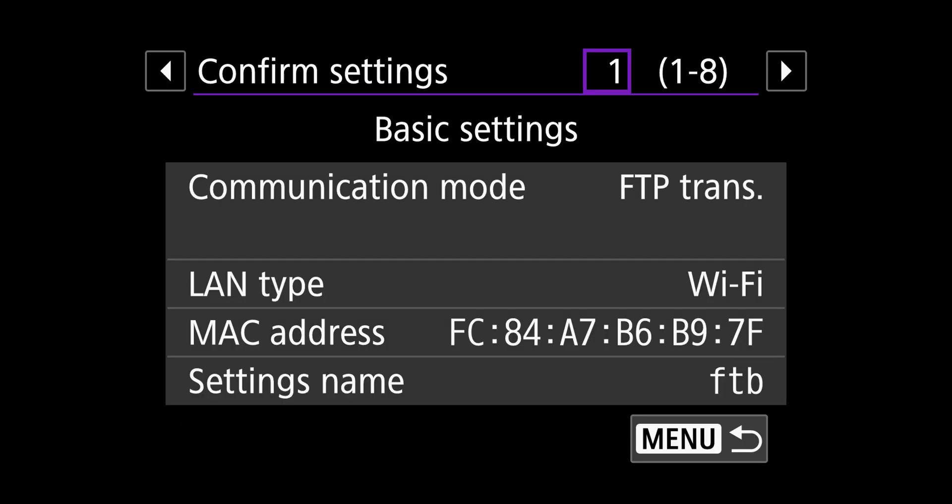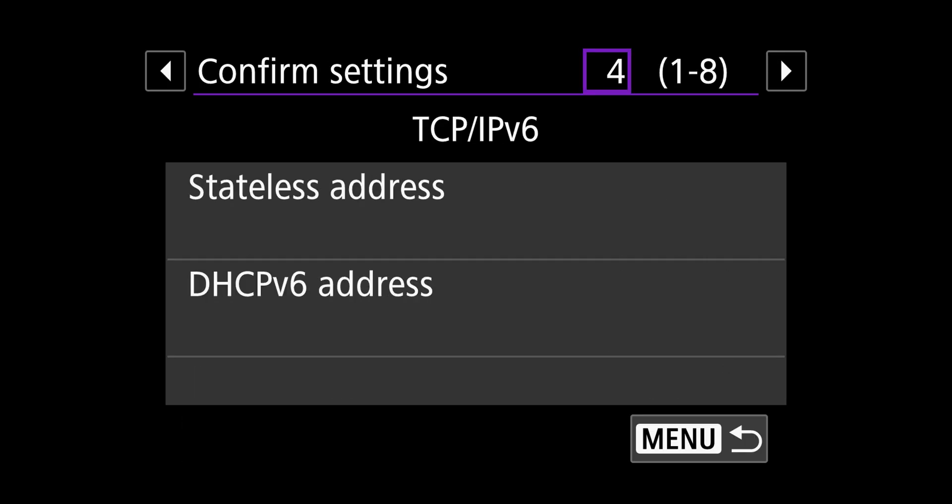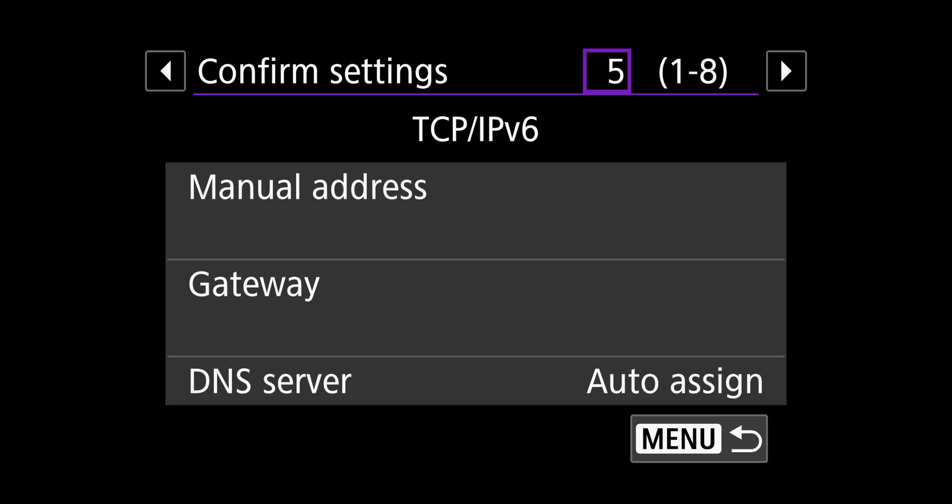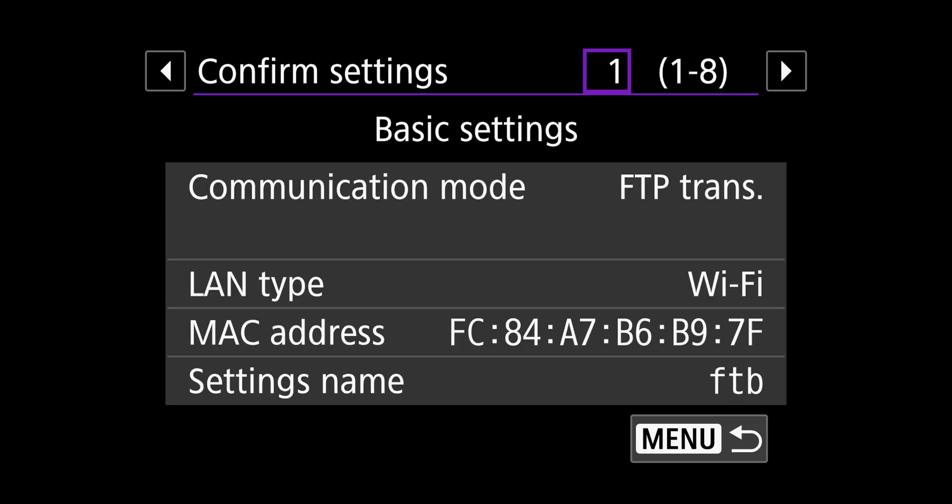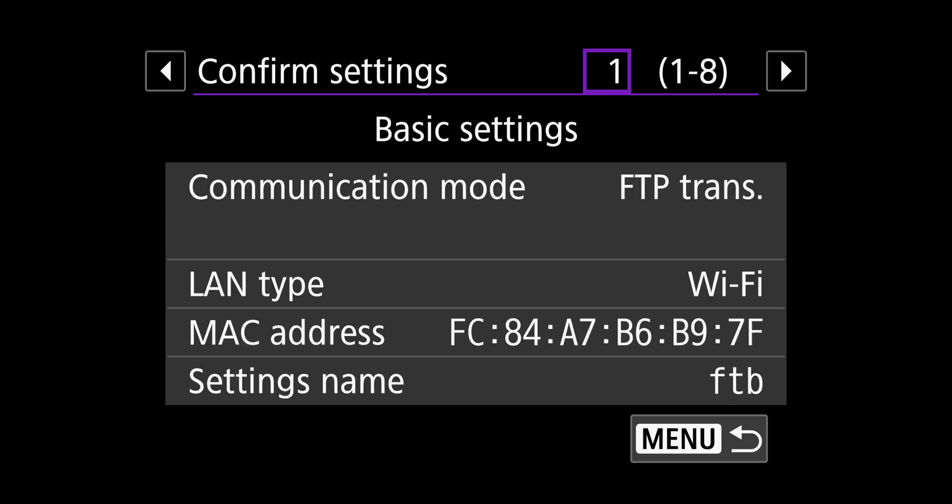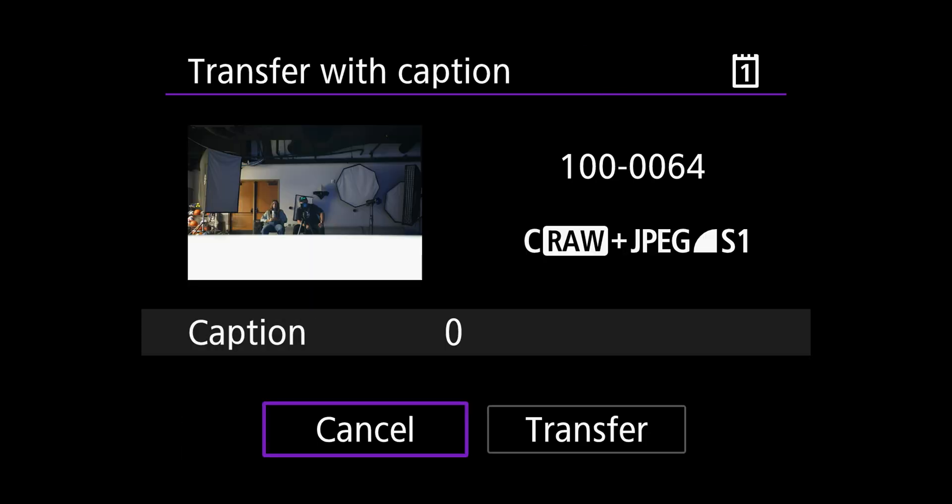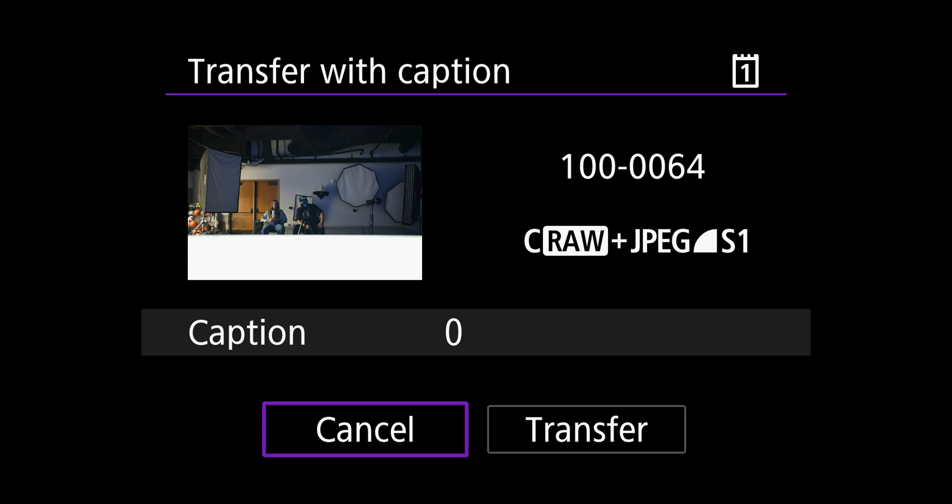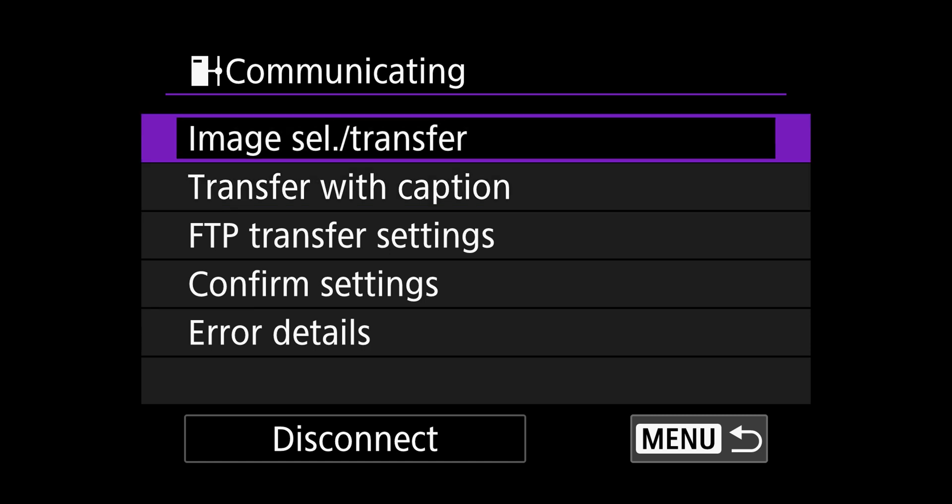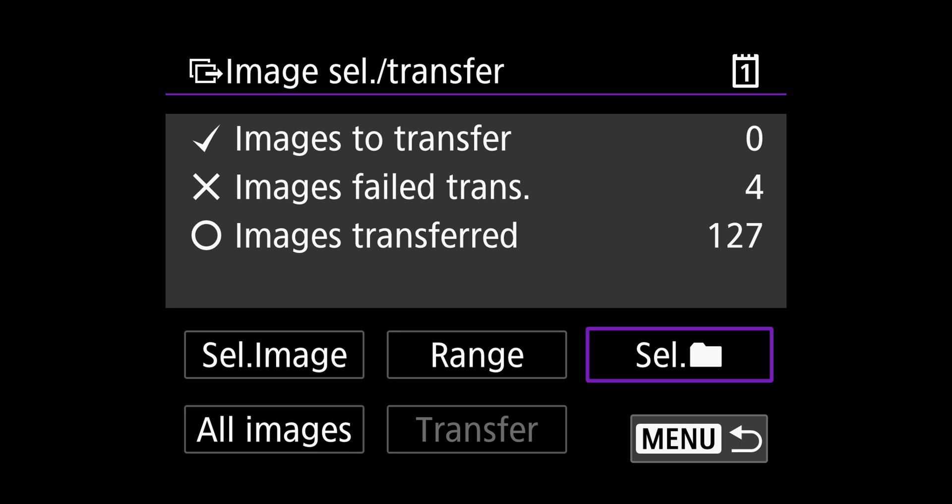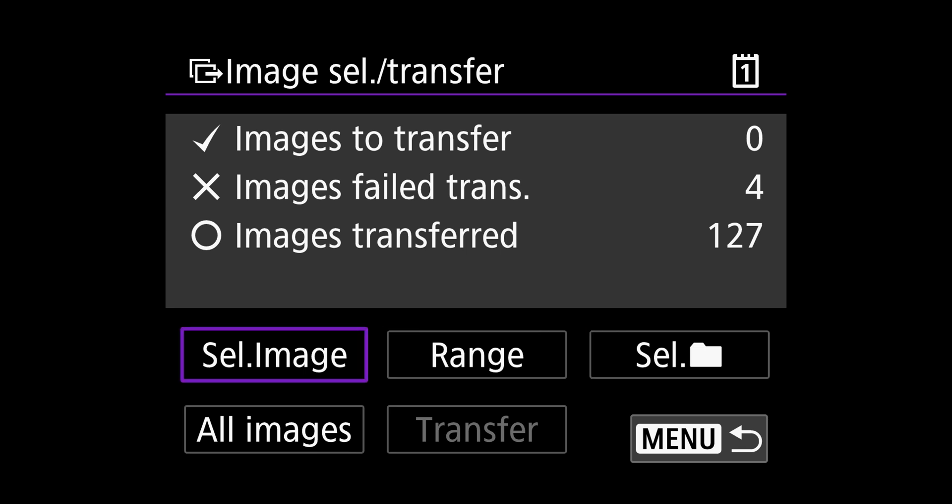Another thing you can do is confirm your details and run through and look at your settings just to make sure everything is correct. If you choose, you can add a caption to the photo so that when they're sent out, they already have a basic caption. Maybe you just want to have your name and your contact information on that. Another thing you can do is use this image select transfer dial. If you want to choose a bulk amount of images to send, this is a good way to do it with this interface.